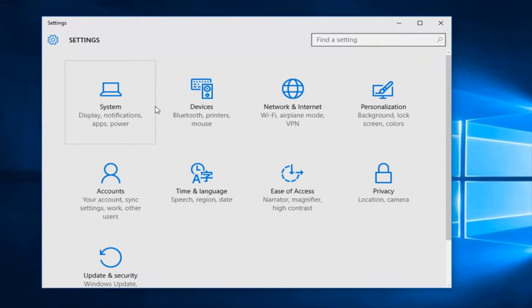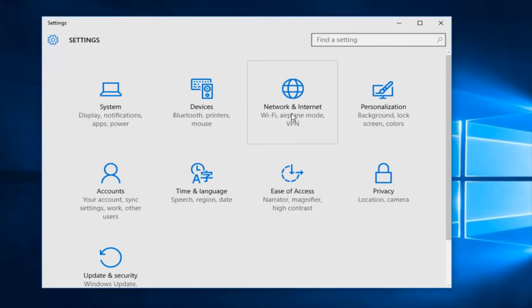Now underneath settings, what you want to do is head over to network and internet.